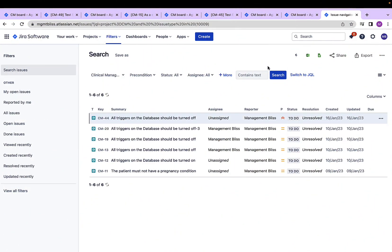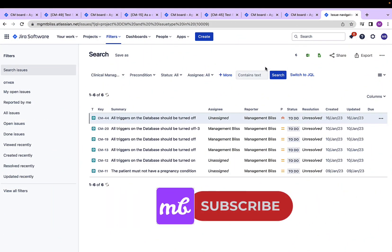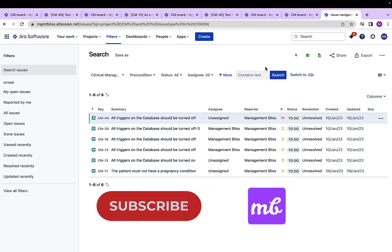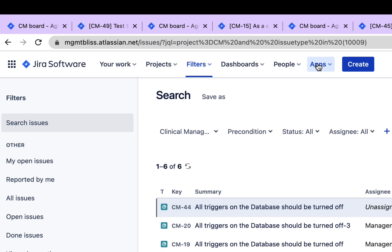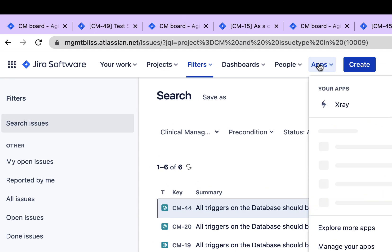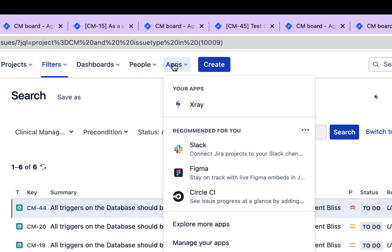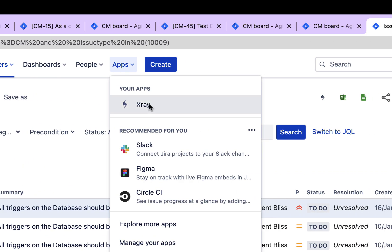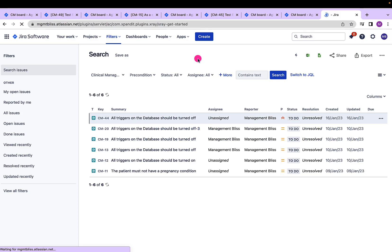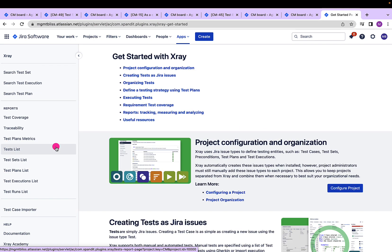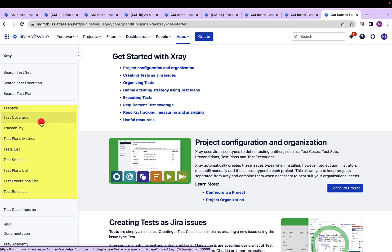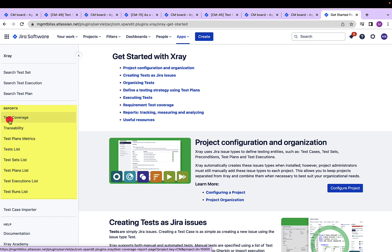In this section, let's see how to view and generate different reports provided by X-Ray for testing. To see all these reports, we will go to the Apps drop-down, click X-Ray, and here on the left hand side we have a report section which shows us different reports that we can generate in X-Ray, which includes test coverage,